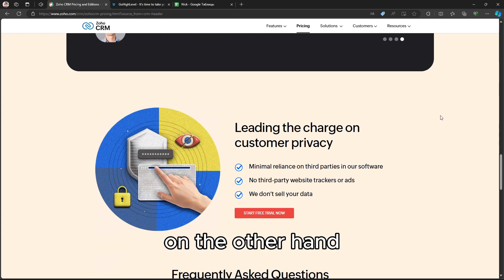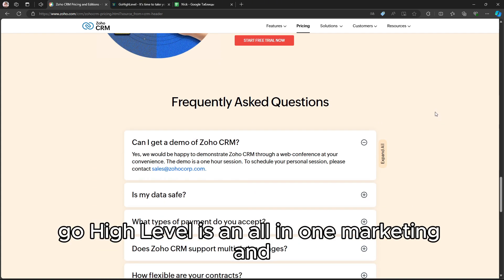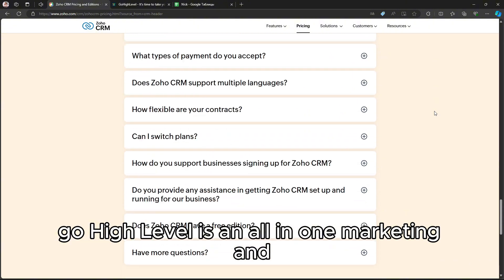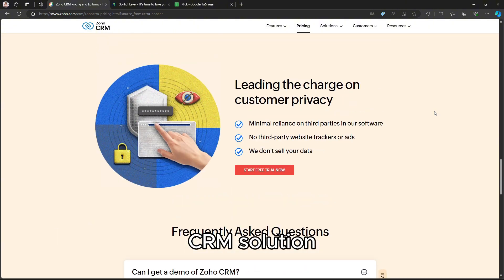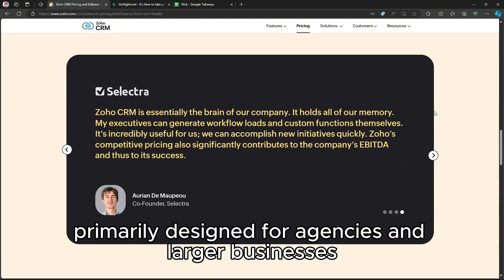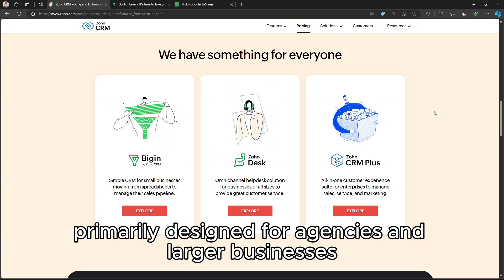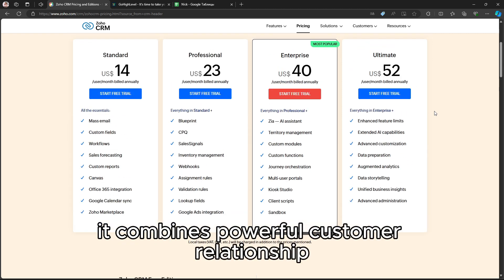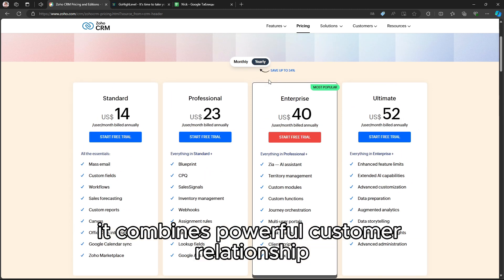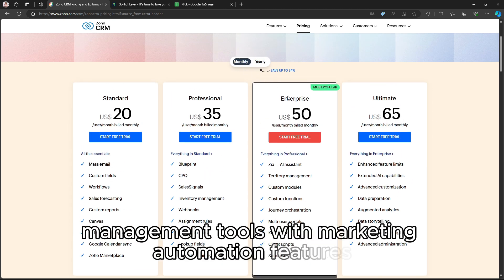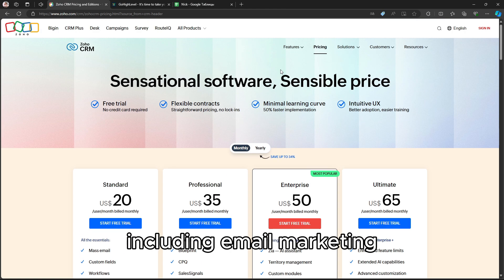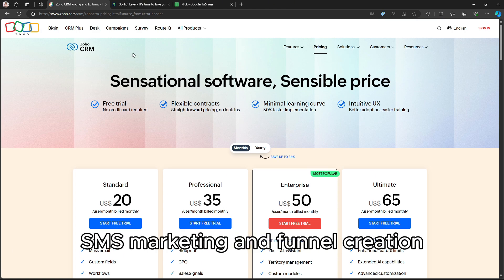On the other hand, GoHighLevel is an all-in-one marketing and CRM solution, primarily designed for agencies and larger businesses. It combines powerful customer relationship management tools with marketing automation features, including email marketing, SMS marketing, and funnel creation.